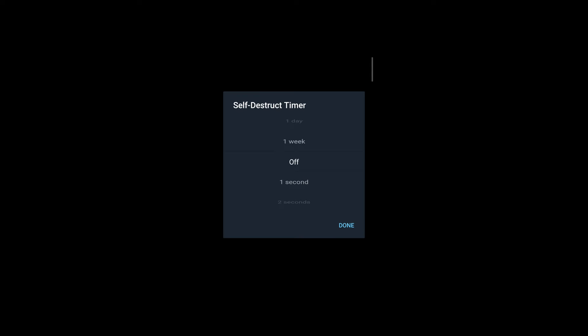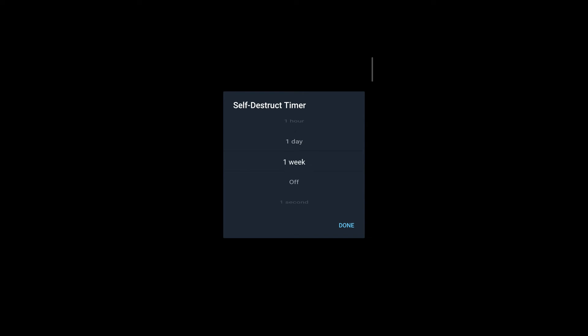As you can see, the self-destruct timer is currently turned off. However, I can scroll down and set it as long as I want. The longest your self-destruct timer can be set is a week.